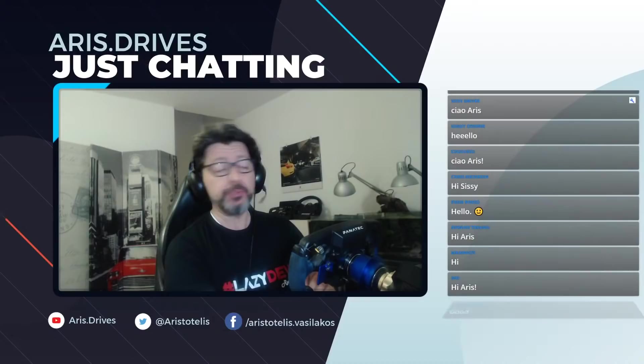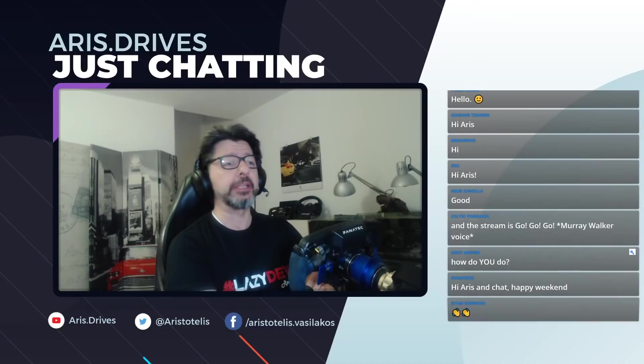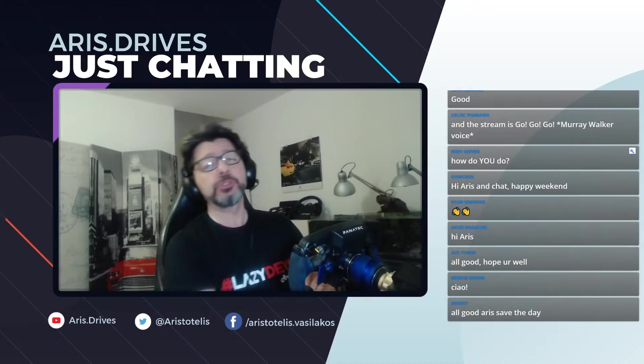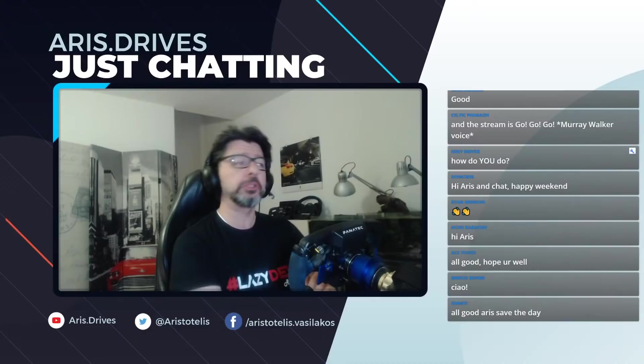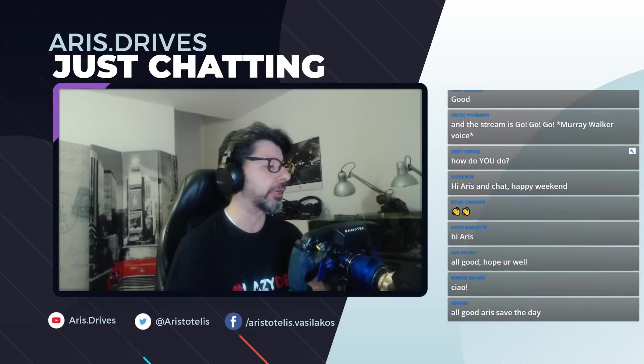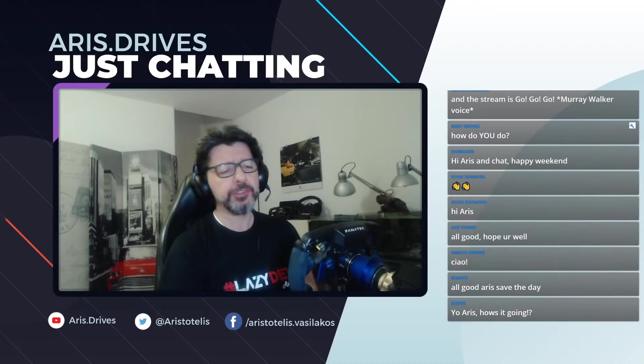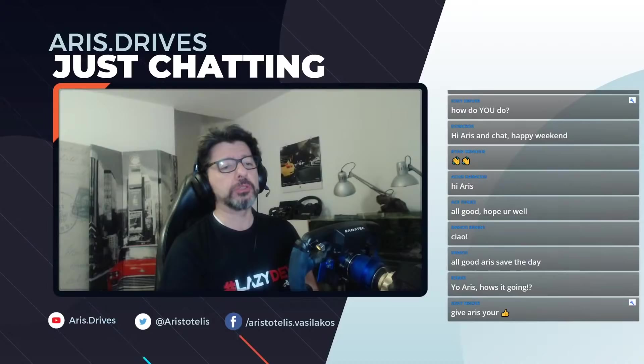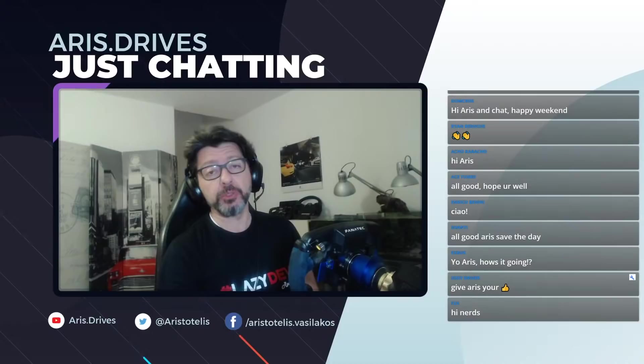We introduced not only the 2020 DLC that obviously includes Imola and the two new EVO cars, the Mercedes and the Ferrari, but as usual we also introduced some improvements to the whole simulator. From my side, I've worked on some improvements on the tire model, some improvements in aerodynamics, and also some extra improvements on the wetness of the road.